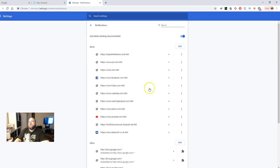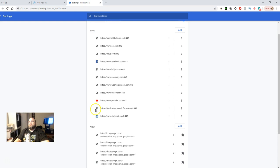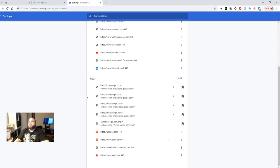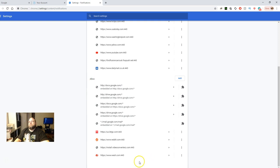And then from Notifications, it'll have two little columns here. One is for Block. These are sites you already have blocked. And then the second one is the ones that you're going to allow.